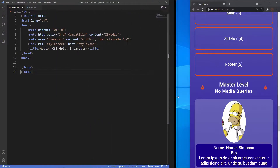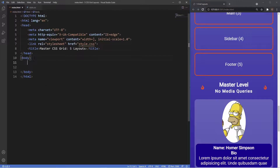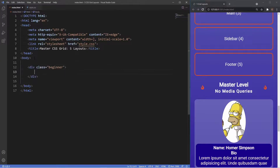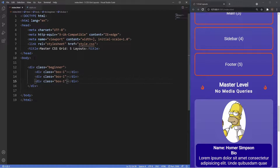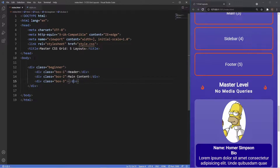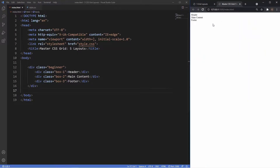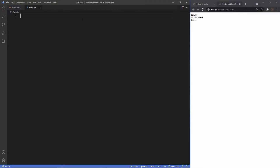Let's start creating these layouts. We're going to work on a blank index file. Inside the body we'll create the first layout — a div with a class of beginner — and then we'll have three boxes inside: box one, box two, and box three. The first box is for the header, the second for the main content, and the last for the footer. Let's open this up with Live Server.